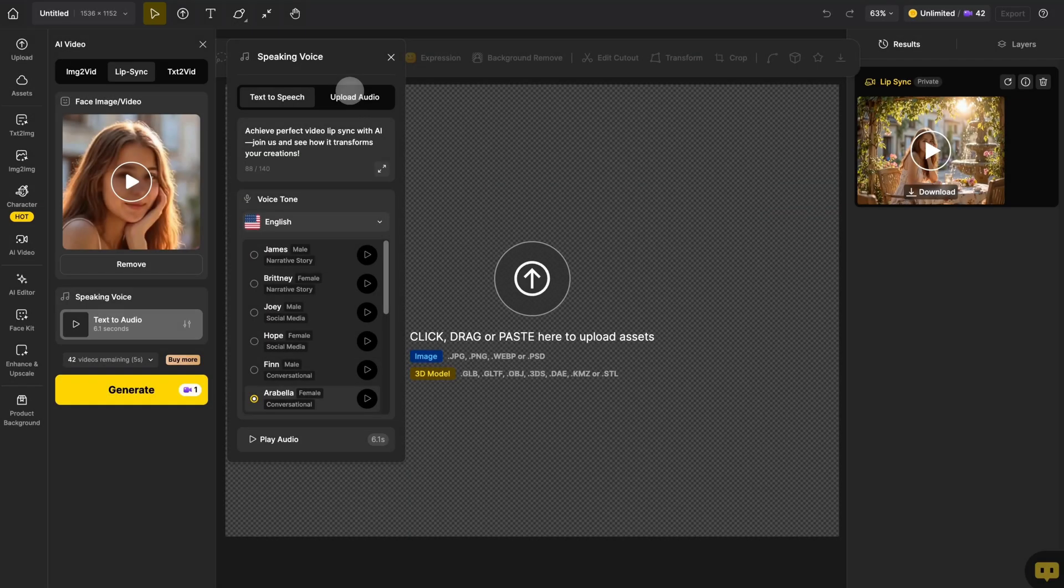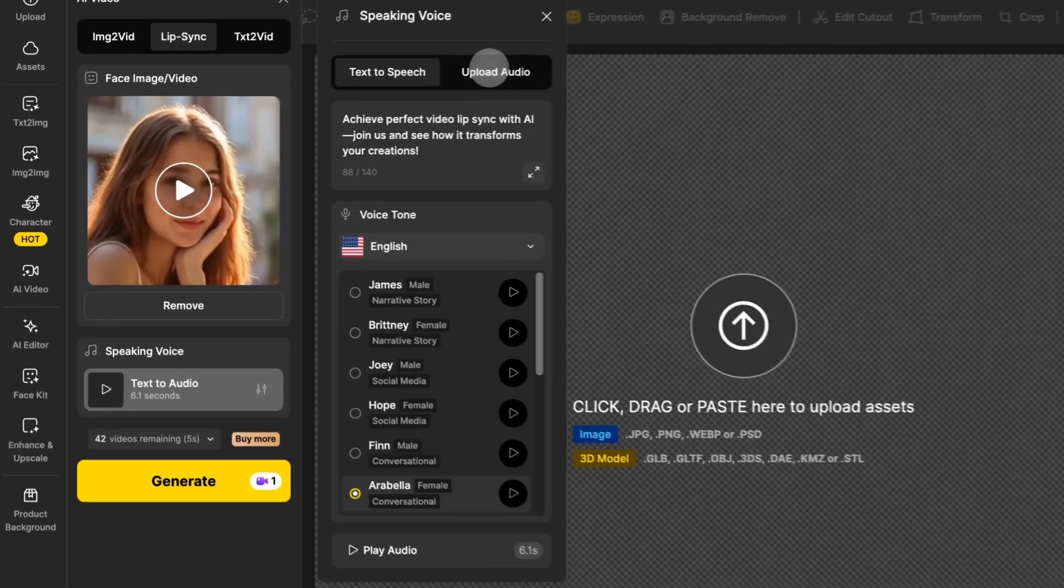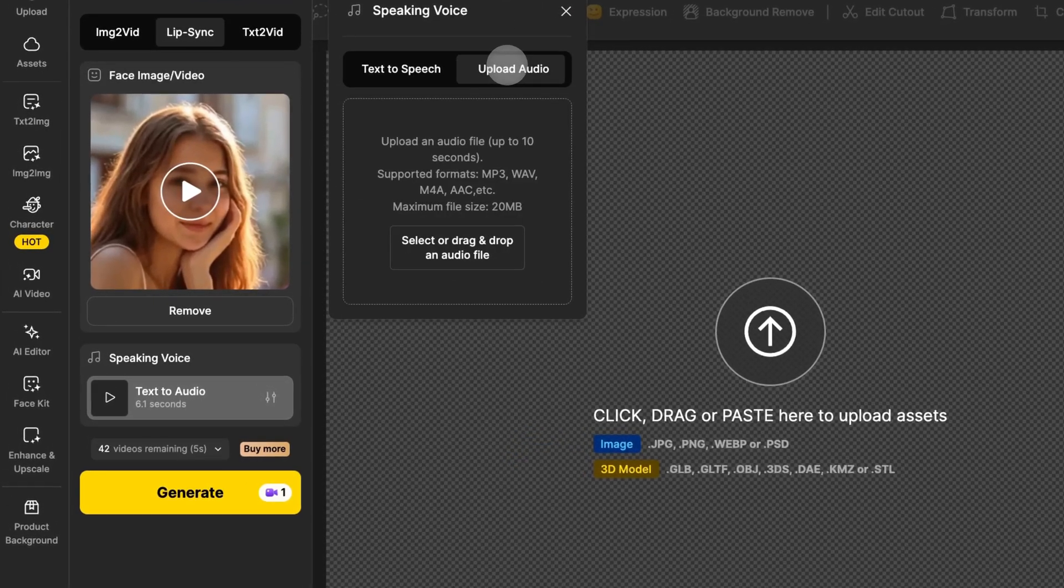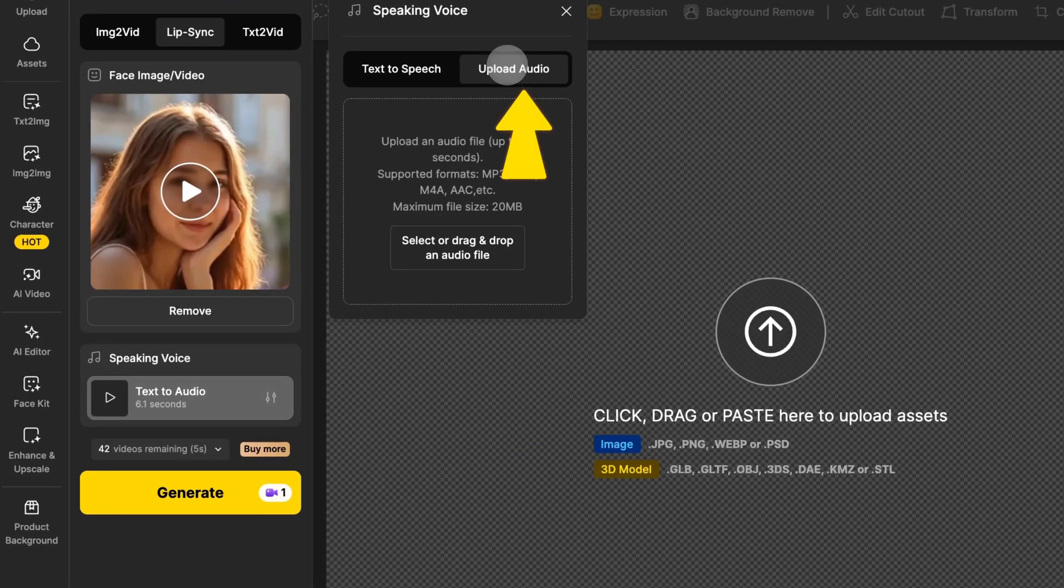If you already have an audio file you're happy with, you can upload any audio, even sound effects or nonsensical words, in the upload audio section.